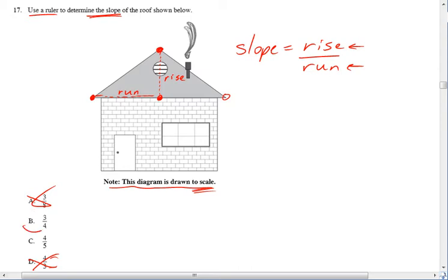And if you pull that out and measure it, you should get an answer of B, 3 over 4. So I'm not sure what the rise is going to measure or what the run is going to measure, but if you take the measurement for the rise and divide it by the run and you reduce that fraction, you should get 3 over 4.